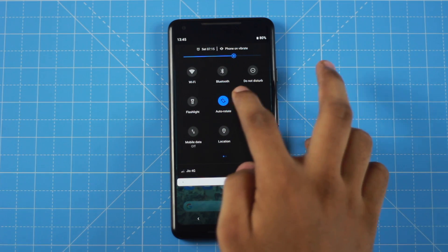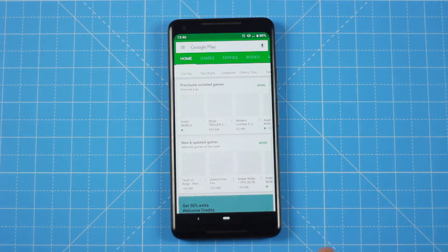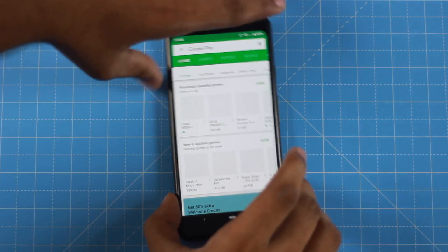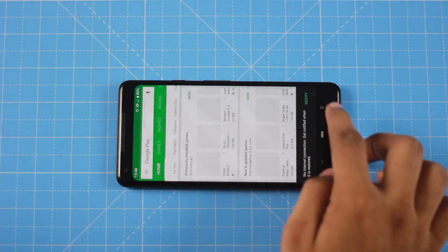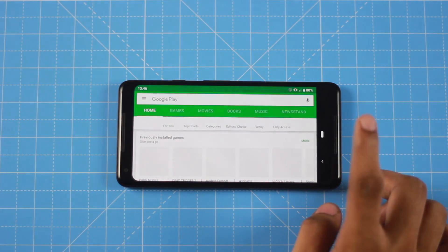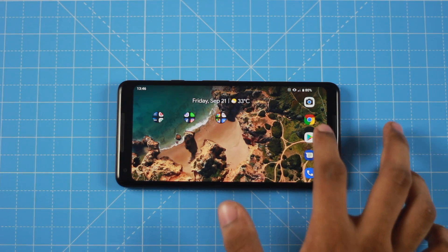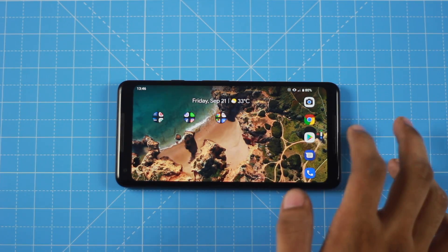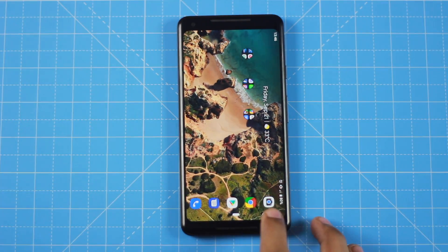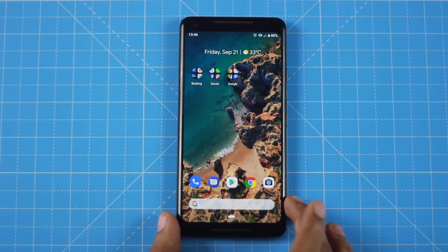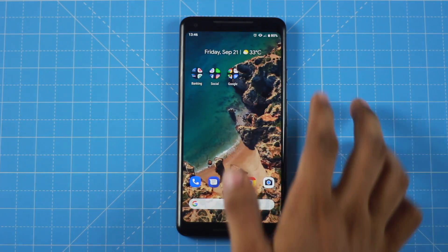There is also a smart Auto-rotate feature. If you have auto-rotate turned off, a rotate icon will appear on screen when you tilt the phone. You can click that icon to rotate only when you want to, rather than it rotating automatically. This works from the home screen as well.